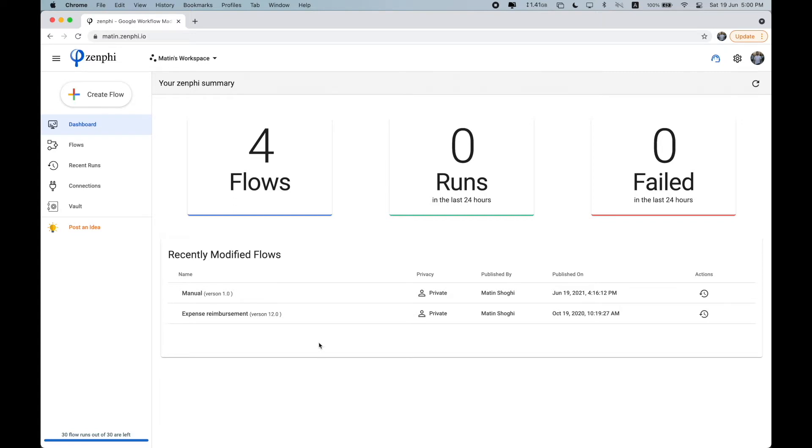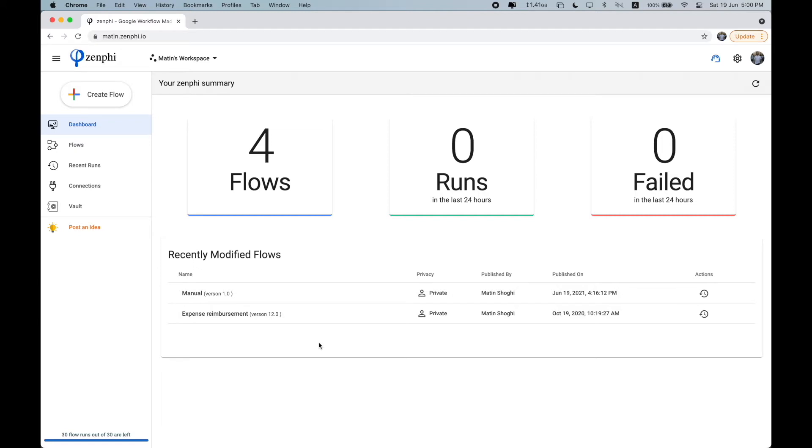So with a few drag and drops, you can automate any process from a simple leave request to an expense reimbursement process to even something more complex, such as an employee onboarding that requires, for example, approval from multiple stakeholders. So these processes can all get automated without the need to write any code and can be easily maintained by anyone within your organization.